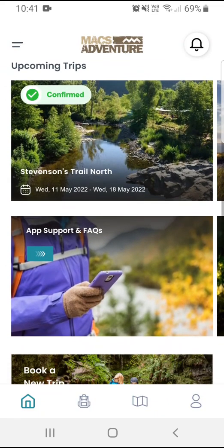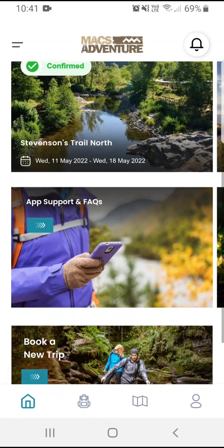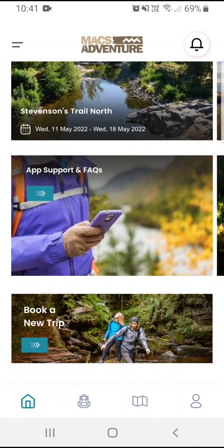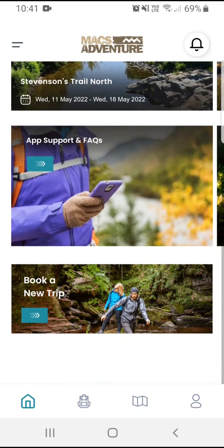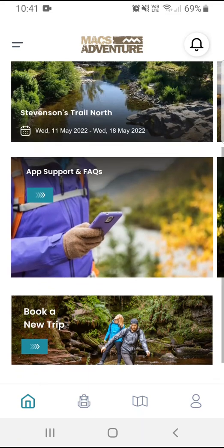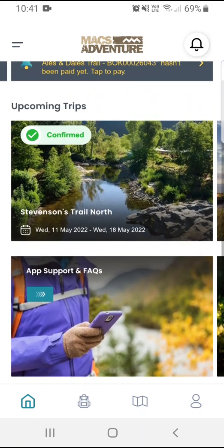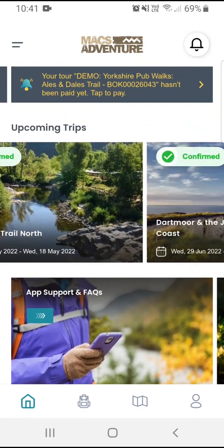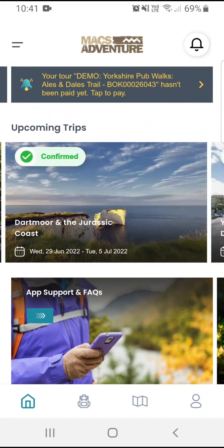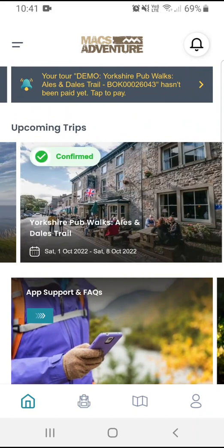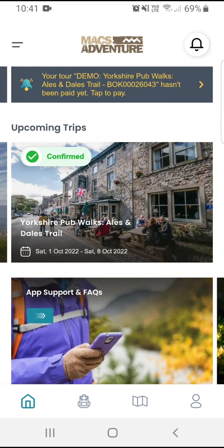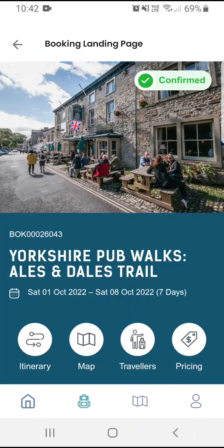Below these I have my upcoming trips, some marketing materials or app support, and I can also book a new trip. For upcoming trips I can scroll through them — they appear in date order of what is coming soonest — and I can click on them to see the booking overview.